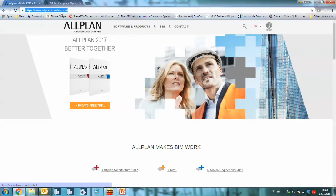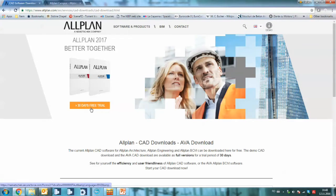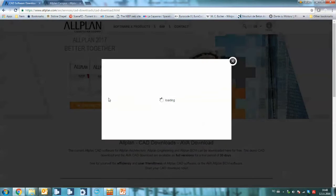So if we go to allplan.com, you see on the first page you have the 30 days free trial. We will just click here and a pop-up will appear.